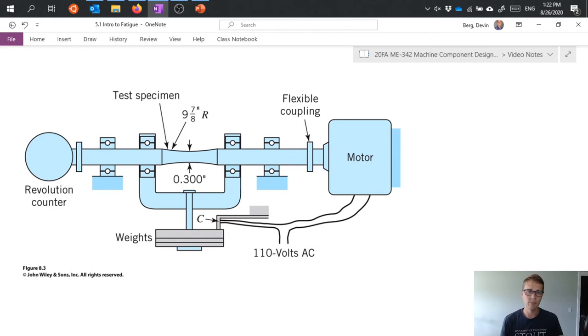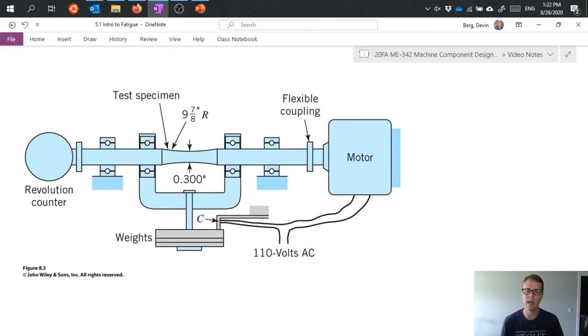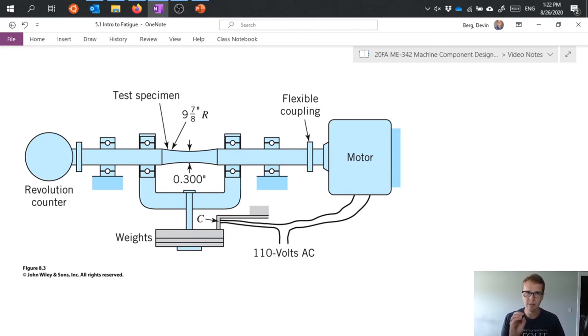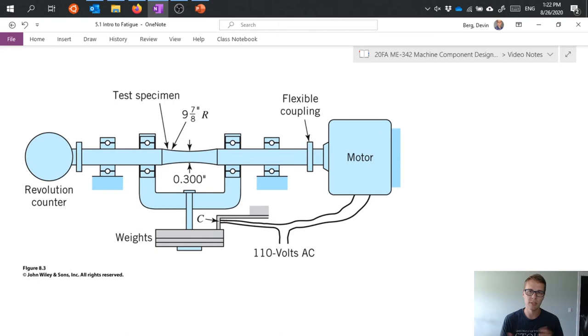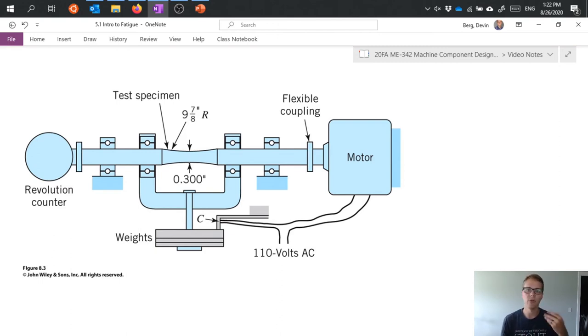So we do that. Run it for hundreds of thousands, millions of cycles with different varying amounts of load through the application of weight until it fails. And then that gets a little data point checkmark on our spreadsheet I guess. And then we do it again, and then we do it again, and then we do it again.